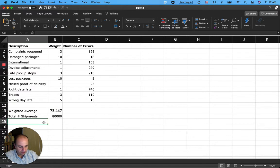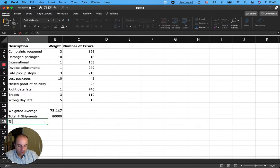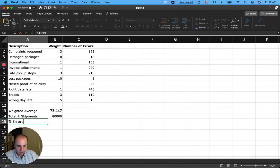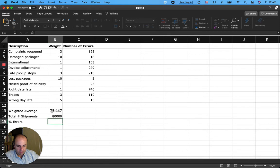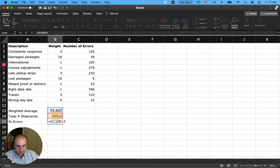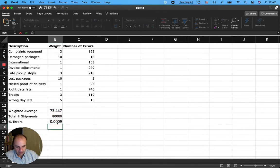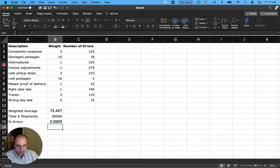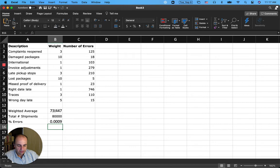So if I want to get the percentage of that, if I want to calculate the percentage of errors, I have to divide this value by this value. So I go ahead and divide this, which is the weighted average of all the errors, by the total number of shipments. This gives me this value, and so this is the number of errors.